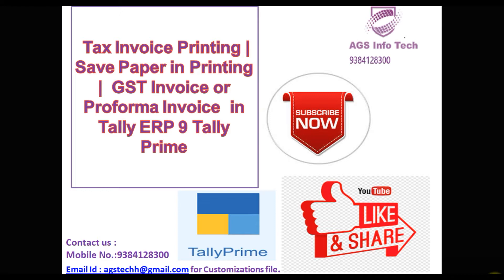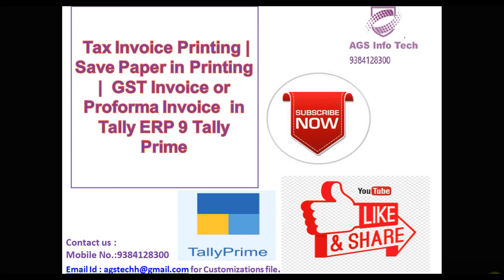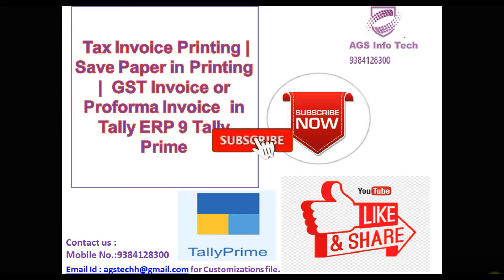Today we're going to discuss how to print tax invoices, GST invoices, or proforma invoices in Tally Prime and Tally ERP 9 software. We already discussed Tally ERP 9 software to save paper. If we take more than 200 items in one invoice, we get default Tally printing that will take more than eight or ten pages. We resolved the issue. We get more items to print on one page and save more than four or five pages for one particular invoice.